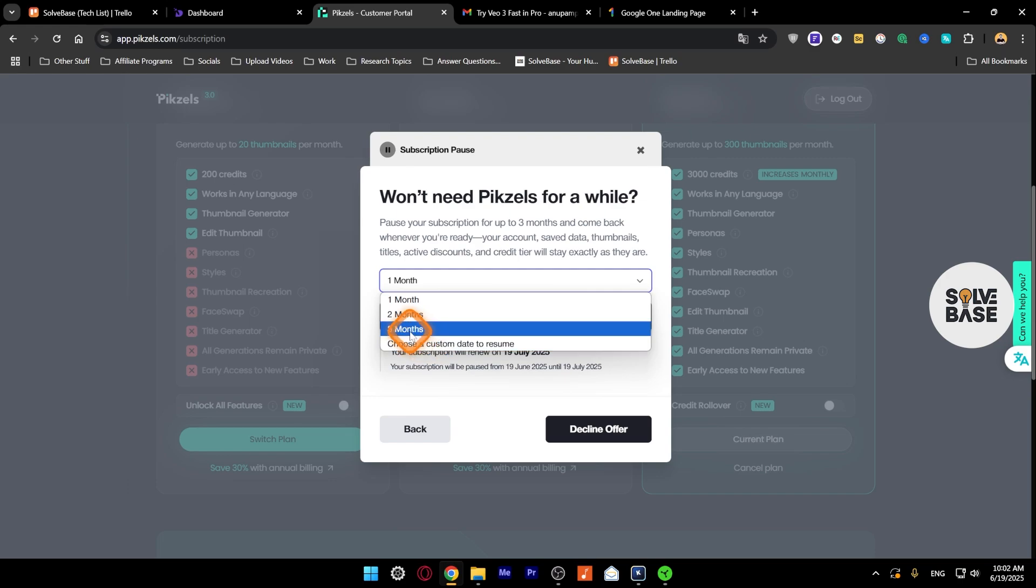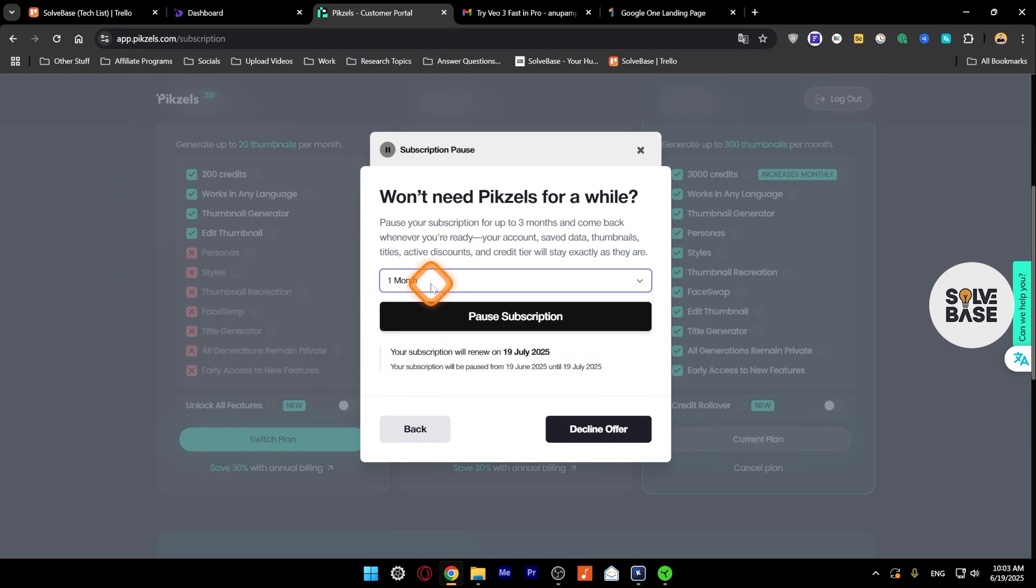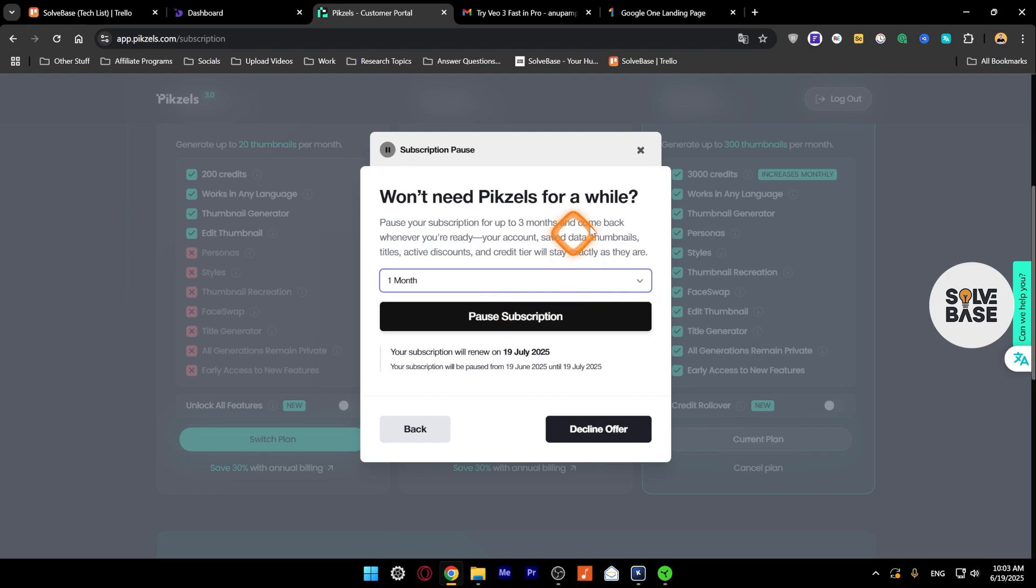Now lastly it's going to say won't need Pexels for a while. You can pause your subscription for three months so that your account saved data, titles, active discounts, and credit tier will stay exactly as they are. They're not going to delete those. Otherwise, if you do not pause your subscription and you come back to Pexels later, your thumbnails, titles, and everything will be gone.